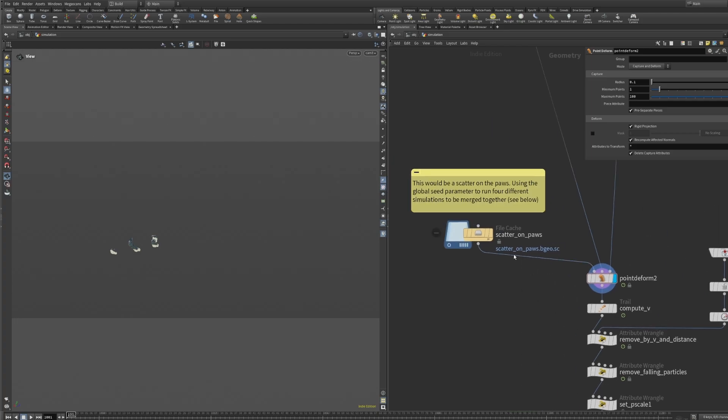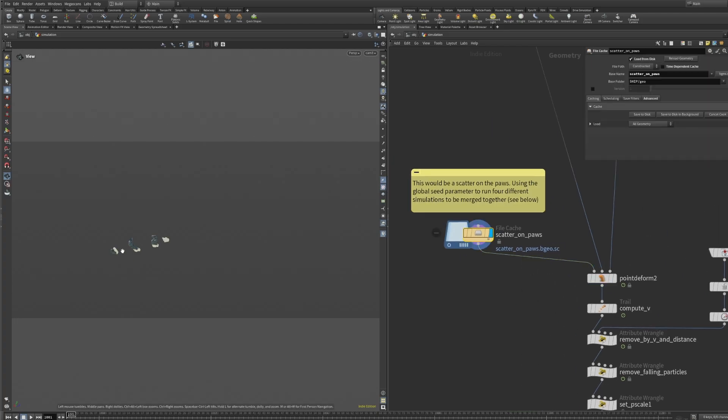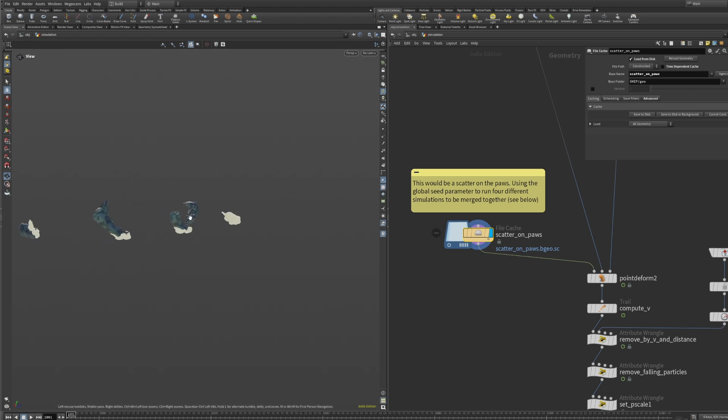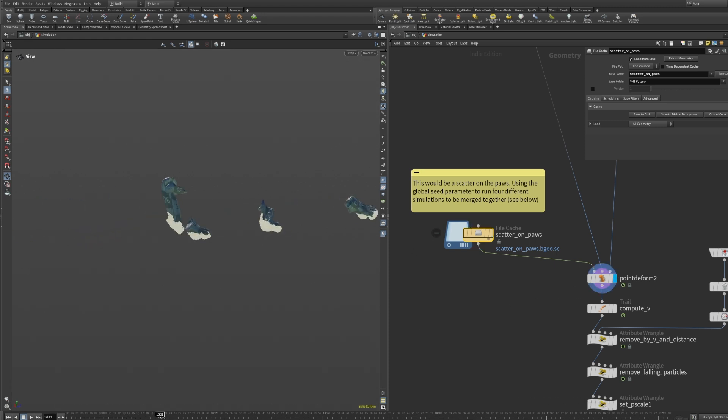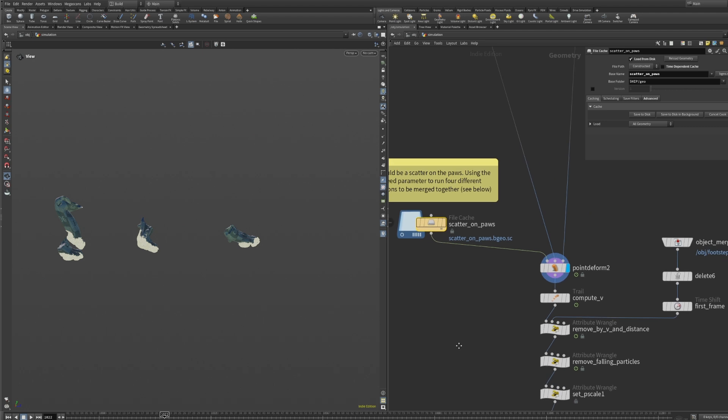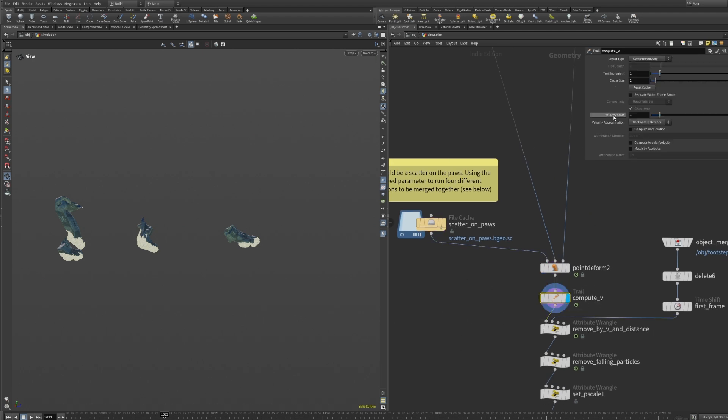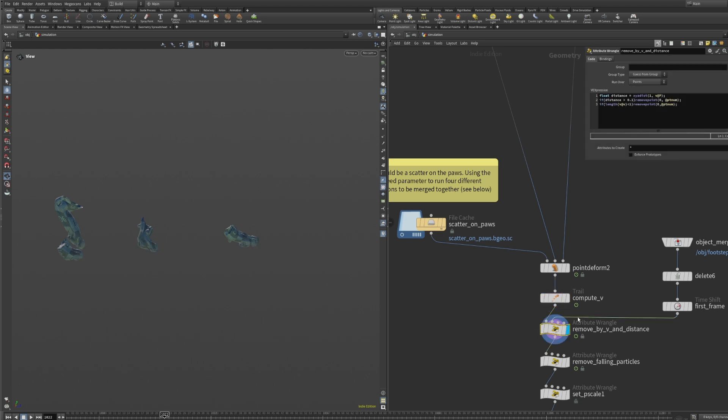I took the paws, scattered some points on a frozen frame and then point-deformed them with a moving pause. This is faster and more consistent than scattering on the moving geometry itself. A trail node will calculate the velocity for us which will be useful for controlling the source as well as the pop simulation later on.